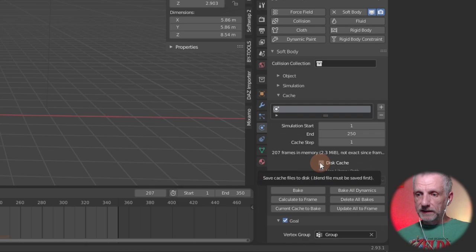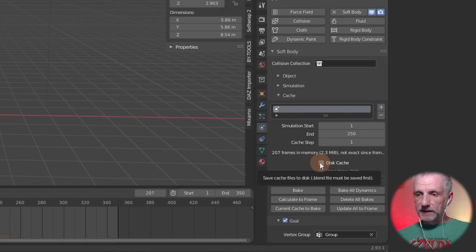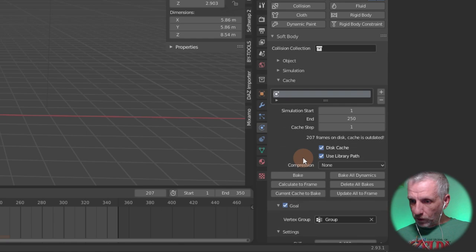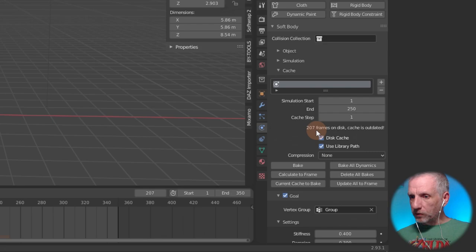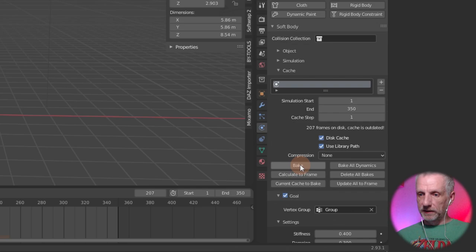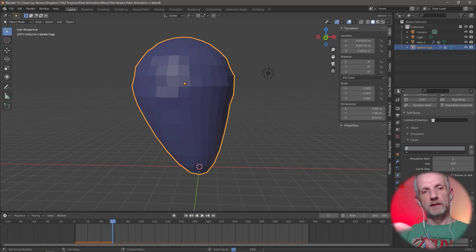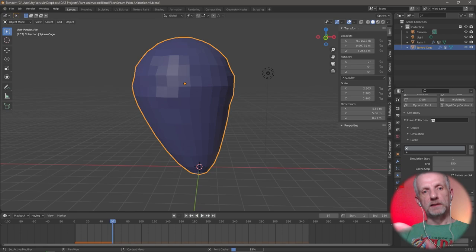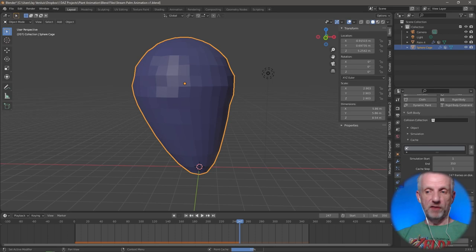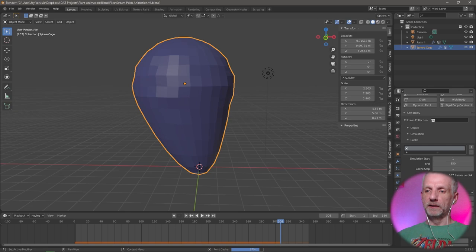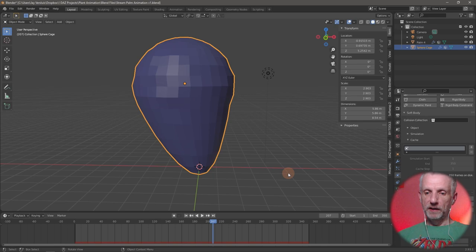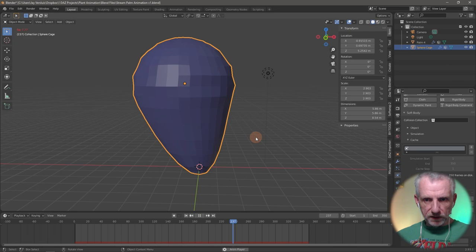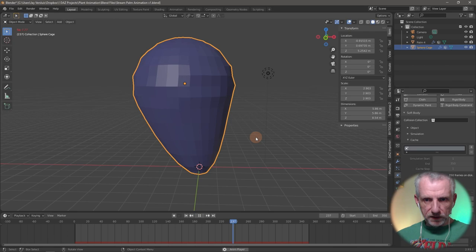The simulation start and end both need to be set to 350 before baking, otherwise it won't cover the full range. When I hit Bake it calculates and writes to disk — it's using the library path, which is why I couldn't specify a custom path. Once done it'll be accurate per frame without recalculating each time. Playing back now I can see subtle movements — though I wish I'd made it a bit stronger because towards the end it gets very subtle.